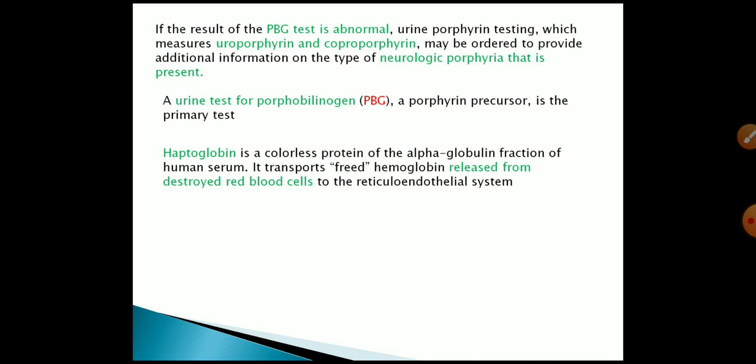A urine test for porphyria gene precursor is the primary test. Haptoglobin is a colorless protein — it is an alpha-globulin whose function relates to heme in serum.